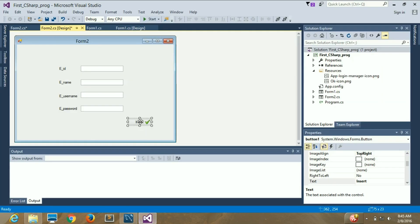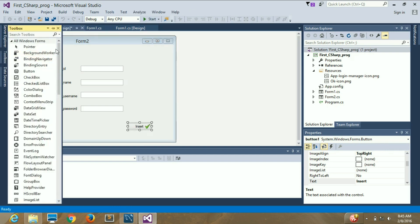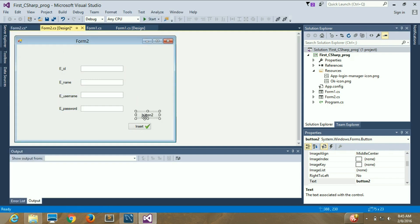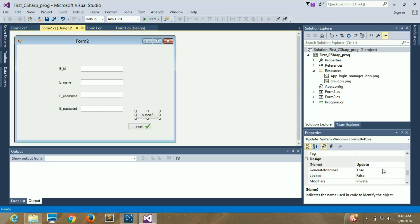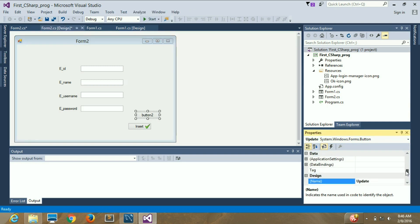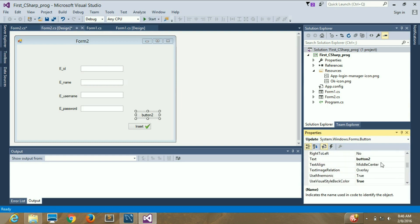For that purpose I will take a button from here, drag it out, and I'll name it as Update. I'll change its text to Update as well, and there it is — the text has successfully changed to Update.